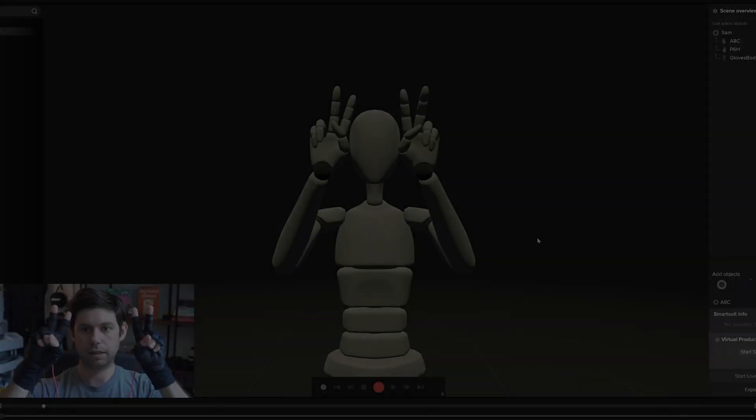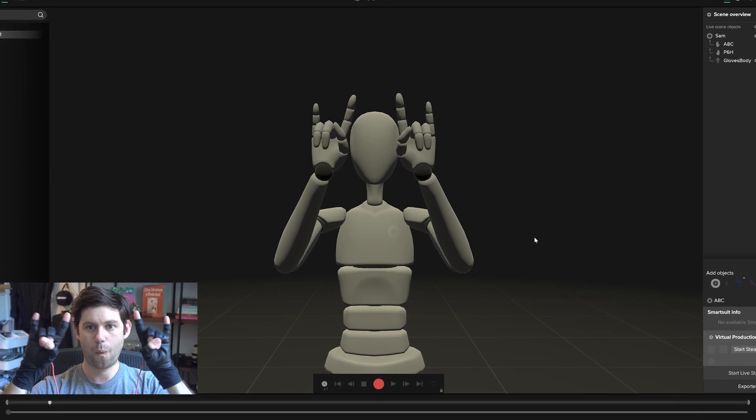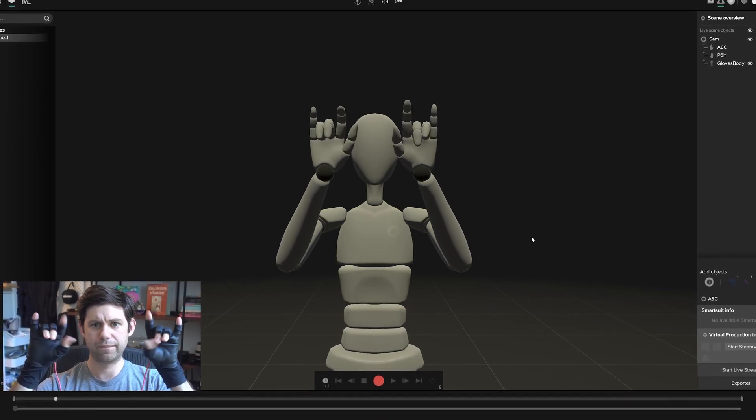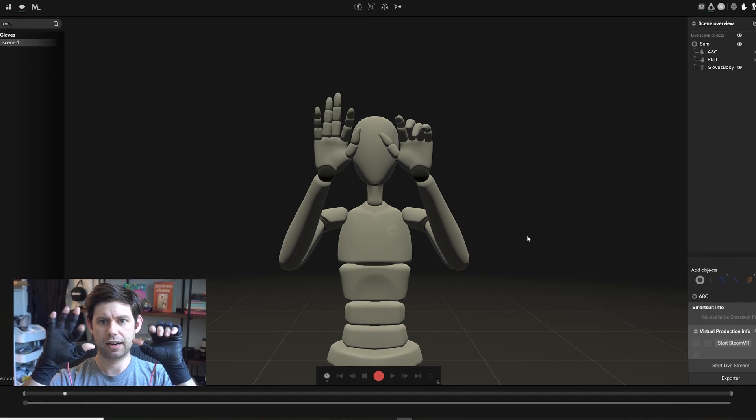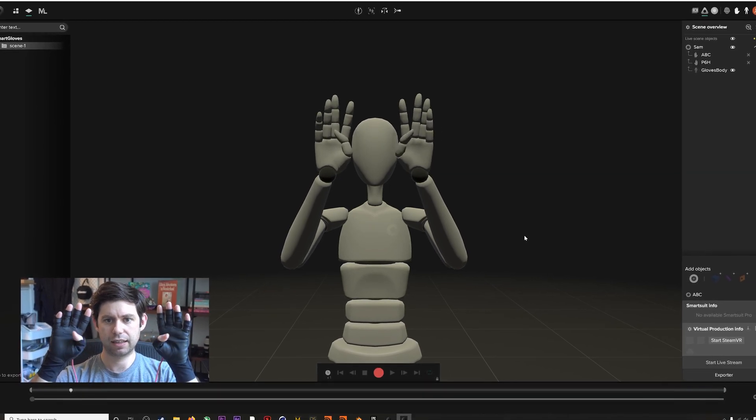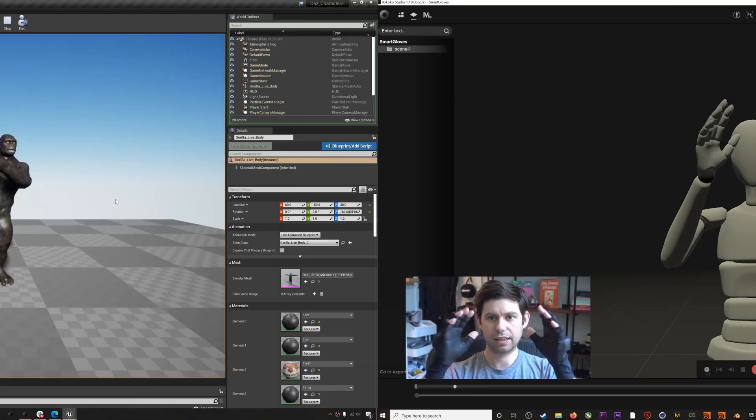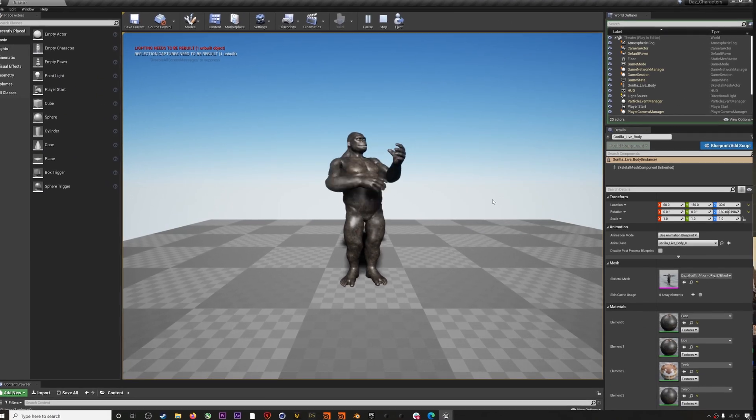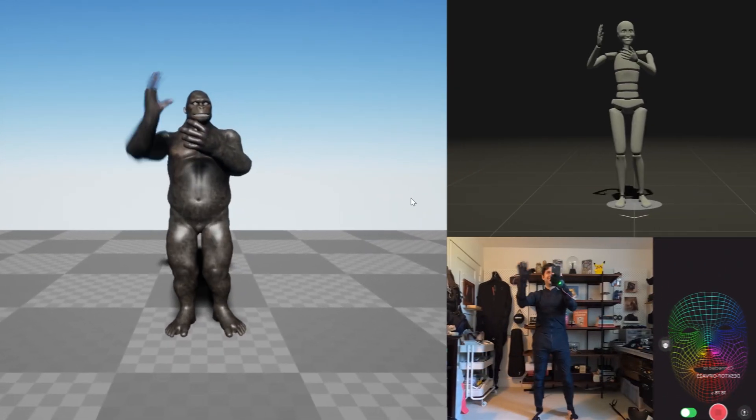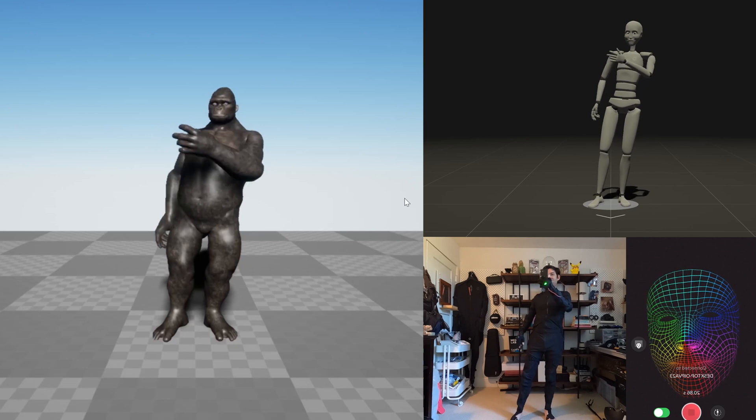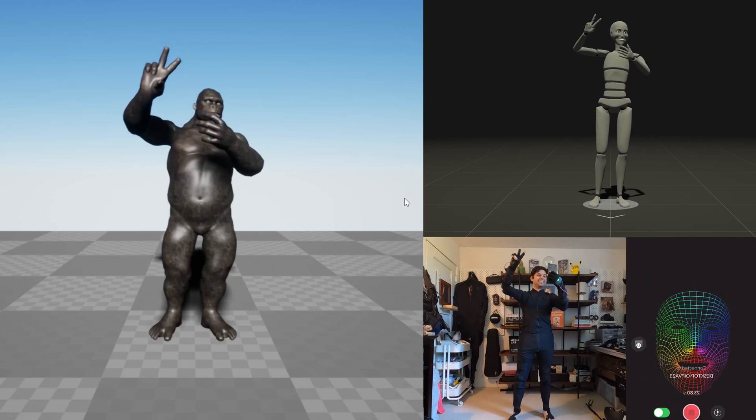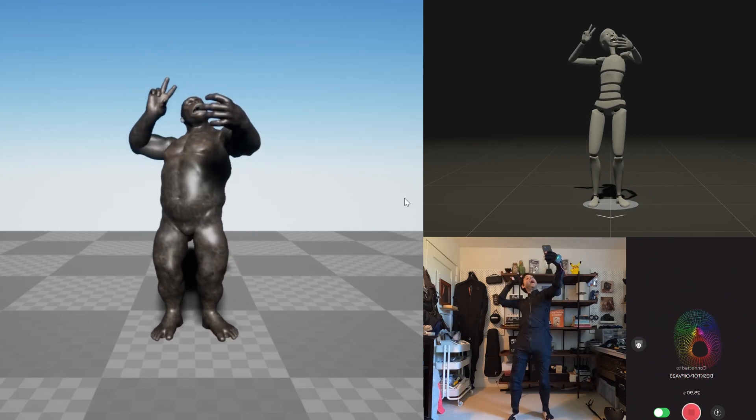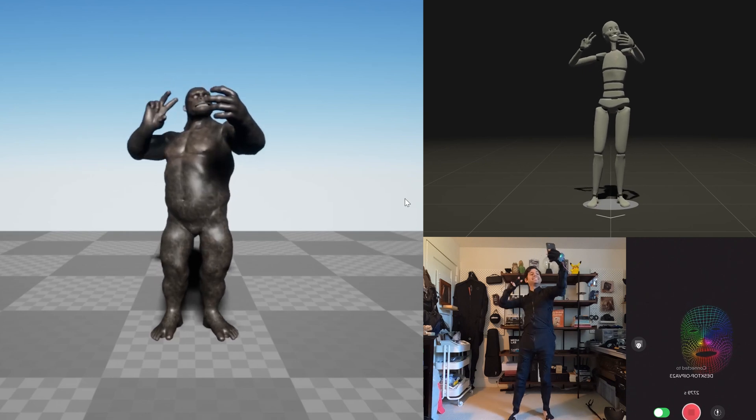Hey everyone, Sam with Rococo here. Today I'm going to be showing you how easy it is to get our new smart gloves up and running in Rococo Studio. I'll be using them alone, but the release of smart gloves means that true full performance capture with face, body, and hands is within reach, no pun intended, so we'll also take a look at the live streaming capabilities of the Rococo ecosystem in Unreal Engine 4. Let's jump into it.